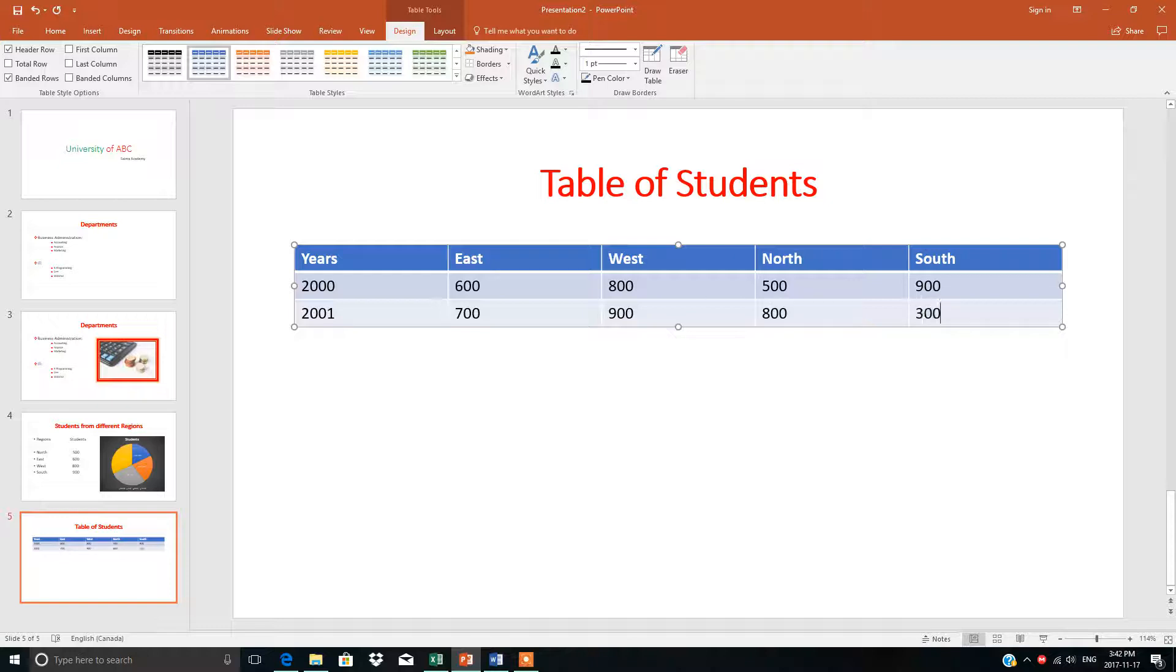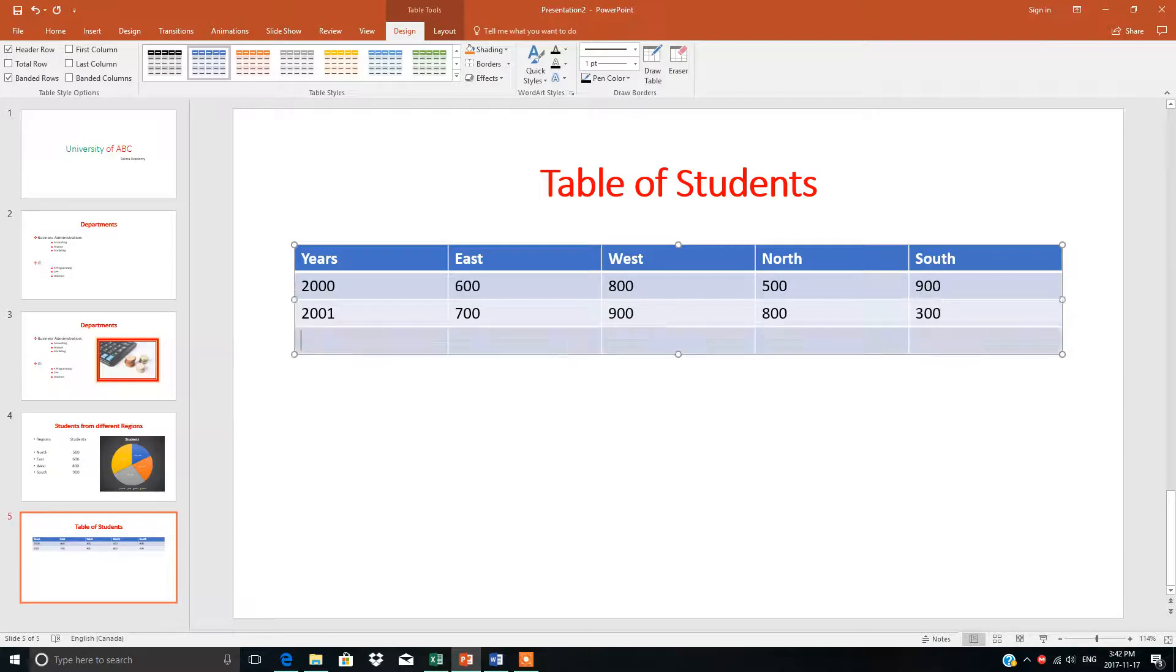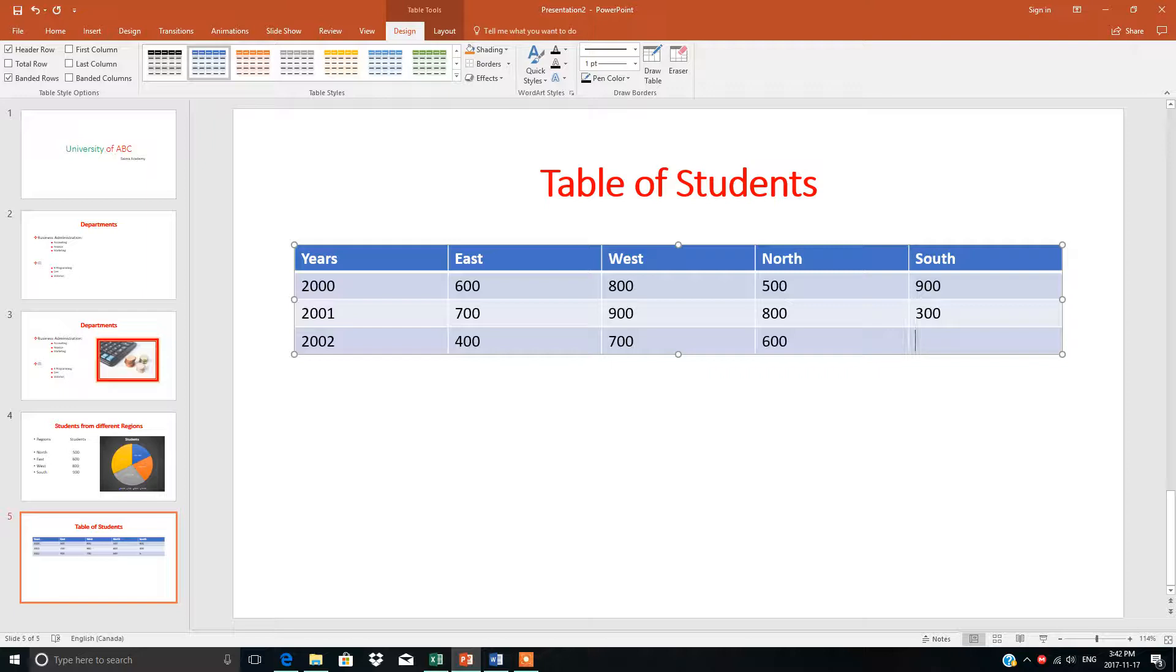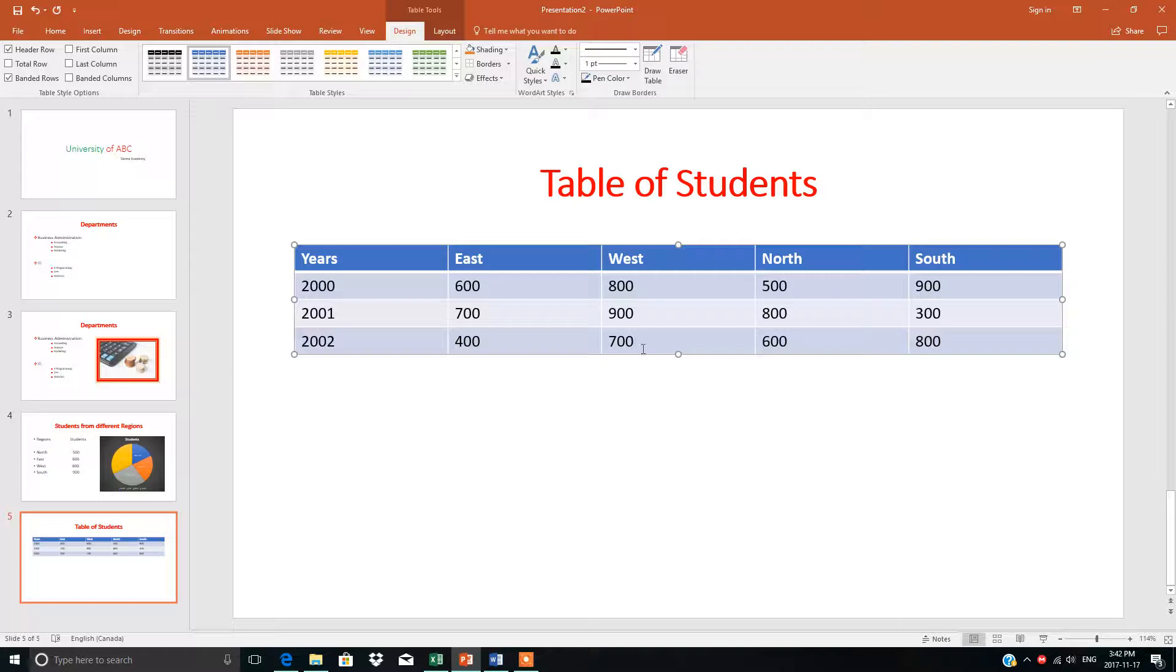Same thing—if you need one more row, just press tab for 2002, and you can continue building your table this way. These are the years and the number of students.